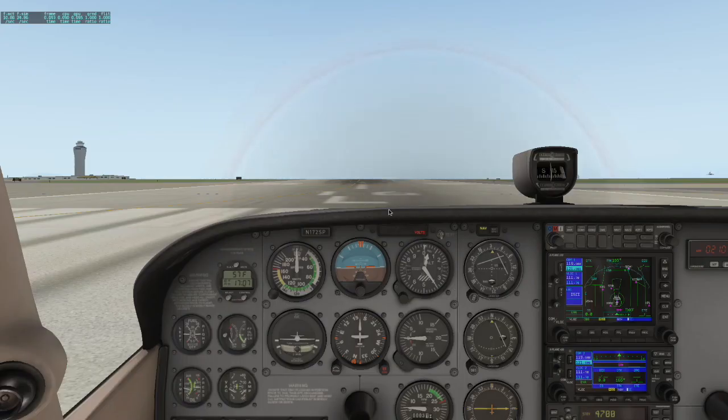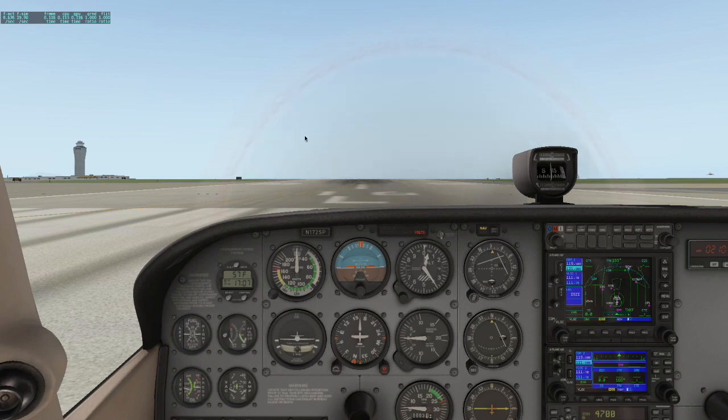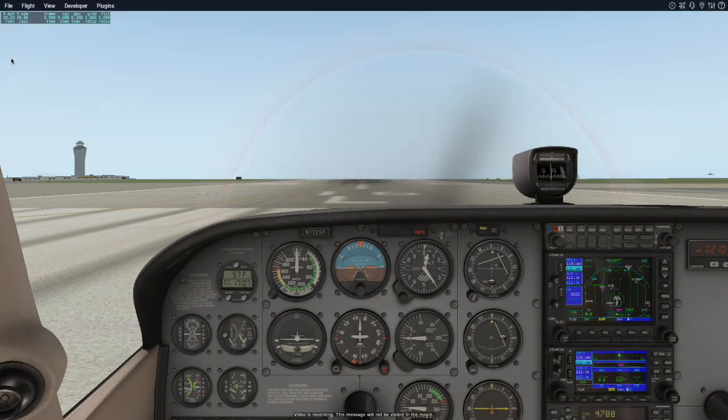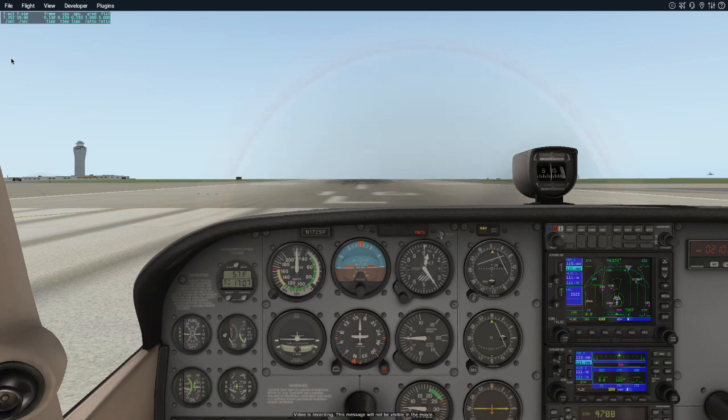Once you have all these options set to your liking, use the Toggle video recording option from the menu, or use the Ctrl plus Space keys to start and stop recording your flight.